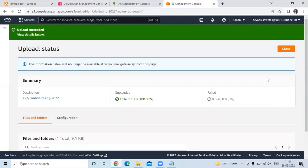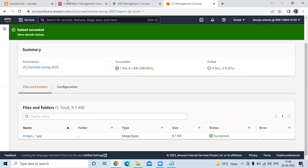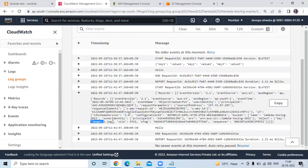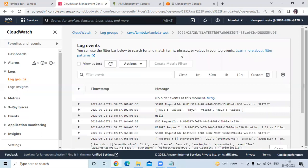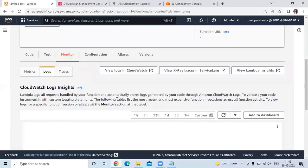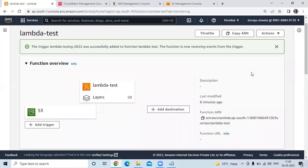You can see here in our bucket we uploaded image 1.jpg, and in CloudWatch you can see the name of our image — image 1.jpg — and its size. You can also see the bucket name Lambda testing 2022, owner identity, and so on — all the details of our image and bucket in CloudWatch. So we have successfully set the S3 bucket trigger on Lambda. In this video we learned Lambda function and S3 bucket trigger on Lambda. Thank you for watching. I hope you like the video and it's helpful to you. Please like, share, and subscribe to our DevOpsSync channel.